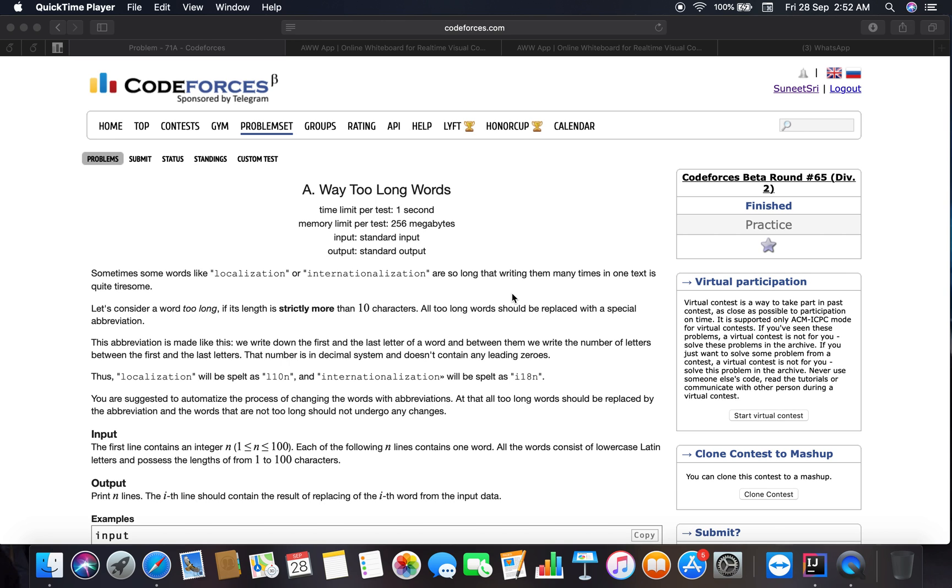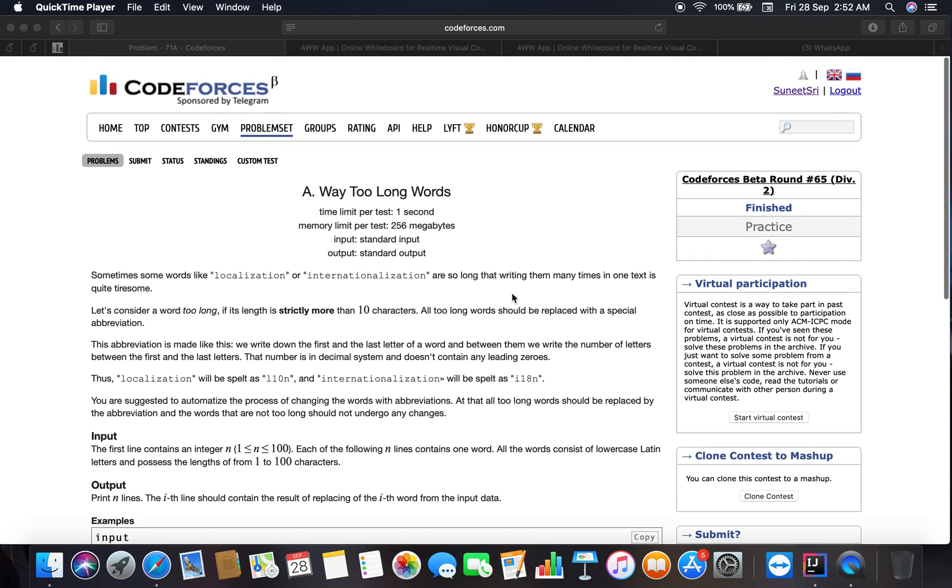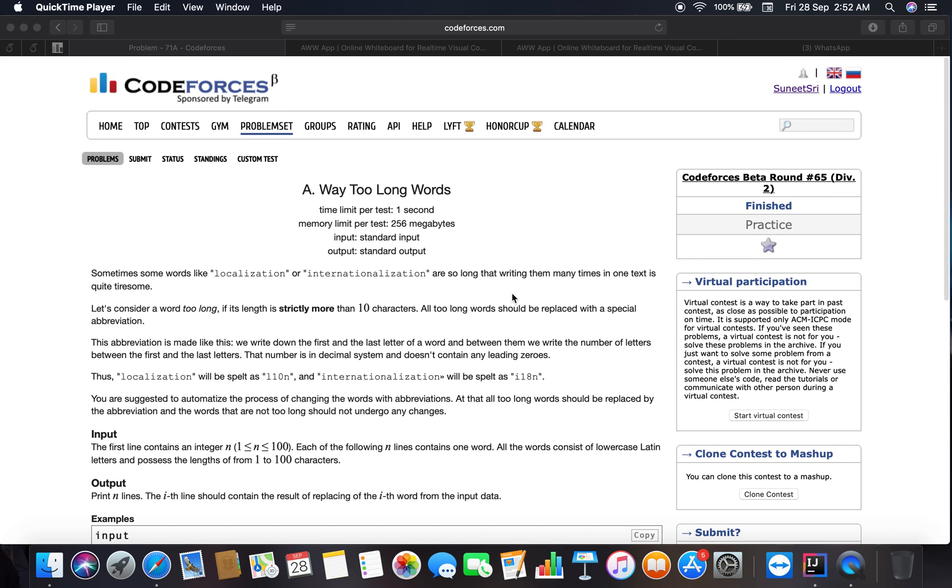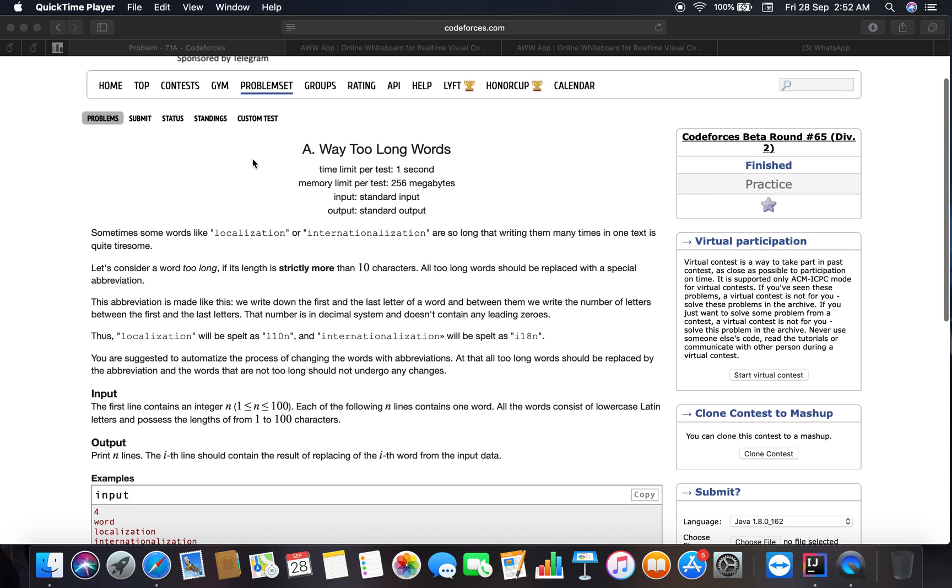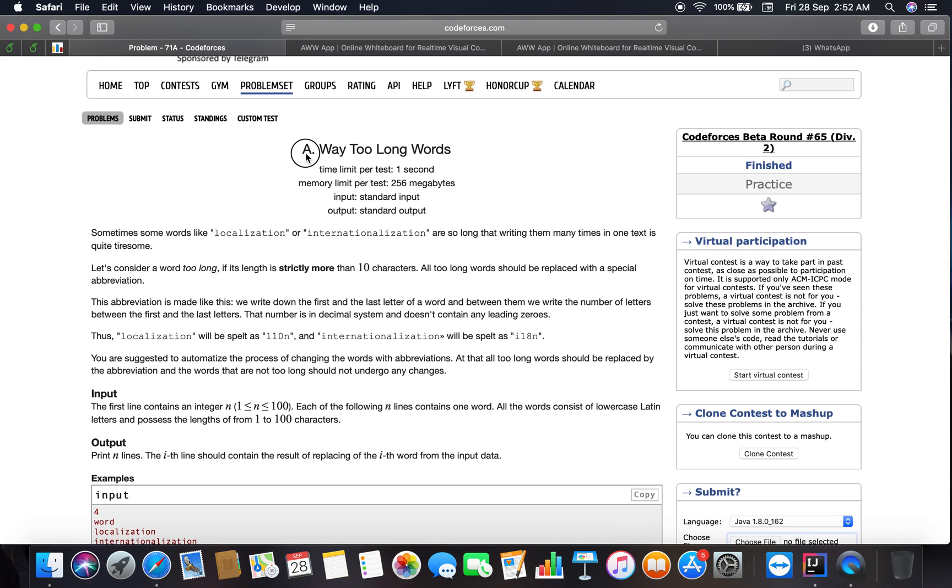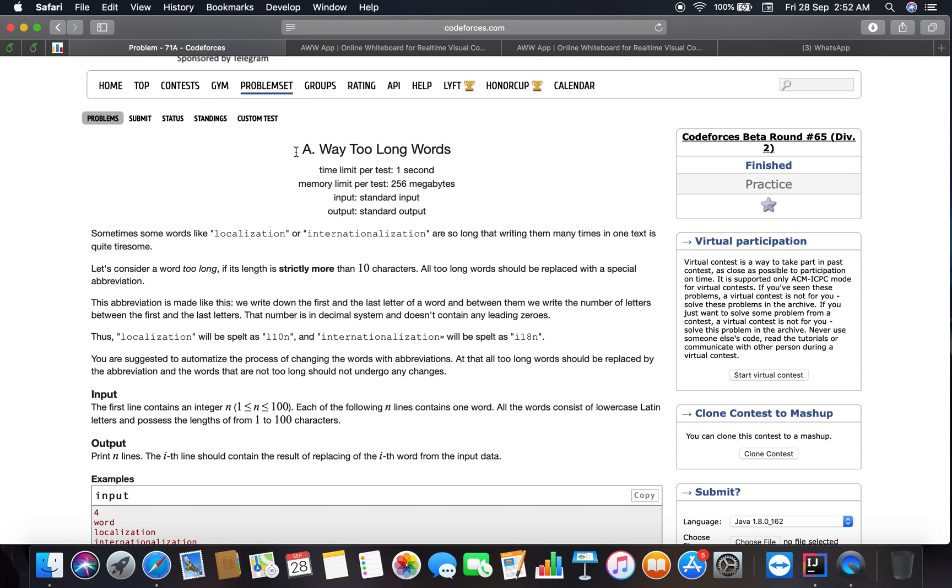Okay guys, welcome to my channel. Let's get started with the second problem of Codeforces. The problem is Way Too Long Words. It is a type A problem, that means it is an easy one.